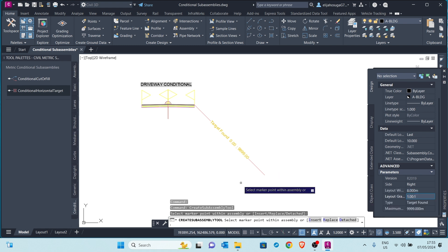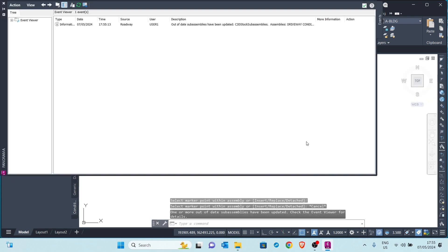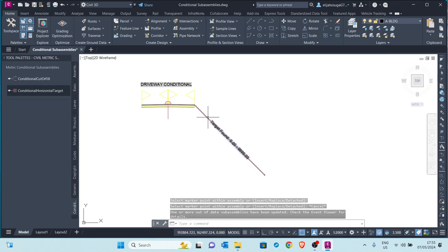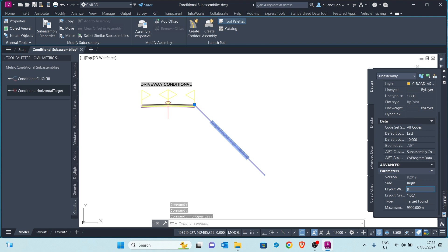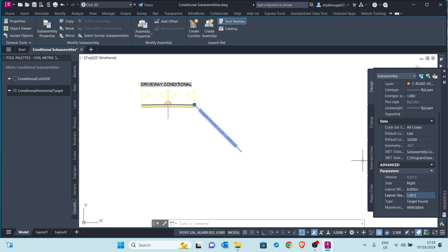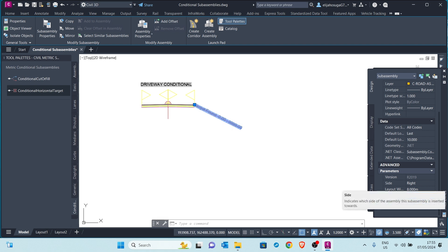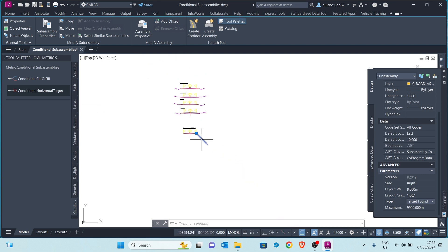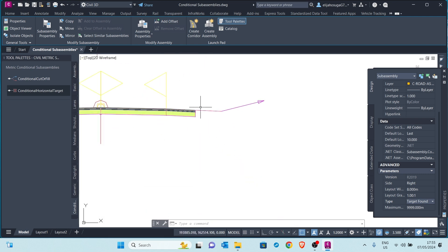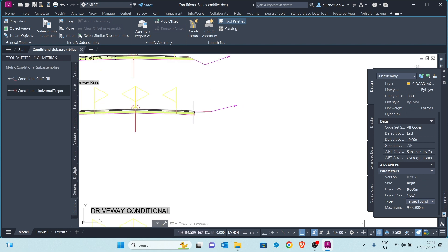If I change that distance to 8, that distance becomes shorter. You can also change the grid or slope to a milder slope if you want. I want the steep slope, 1 to 1. If the target is found, what do you want to do? You want a driveway — these are the group of sub-assemblies that will give you that situation.